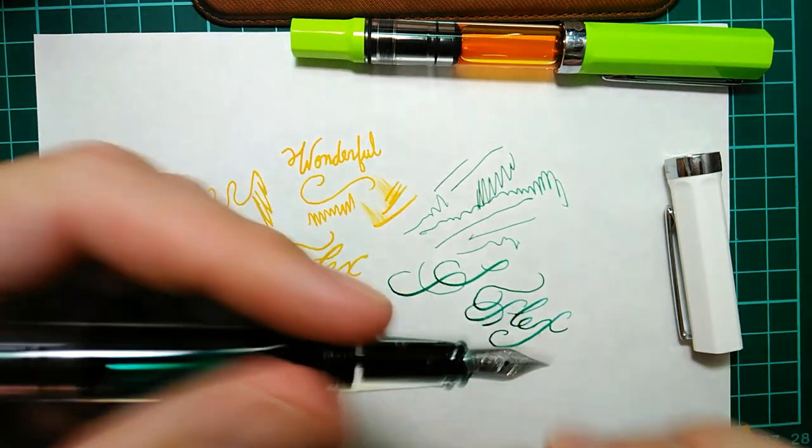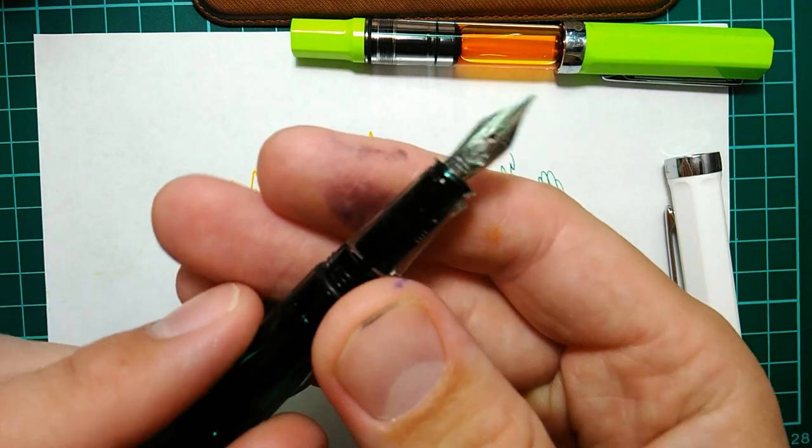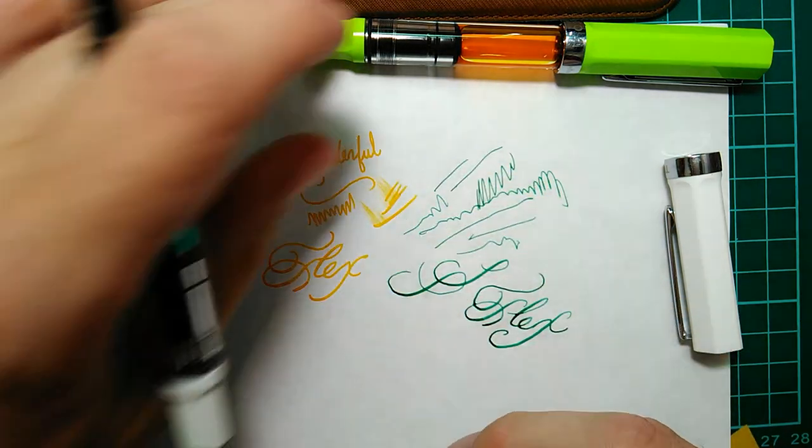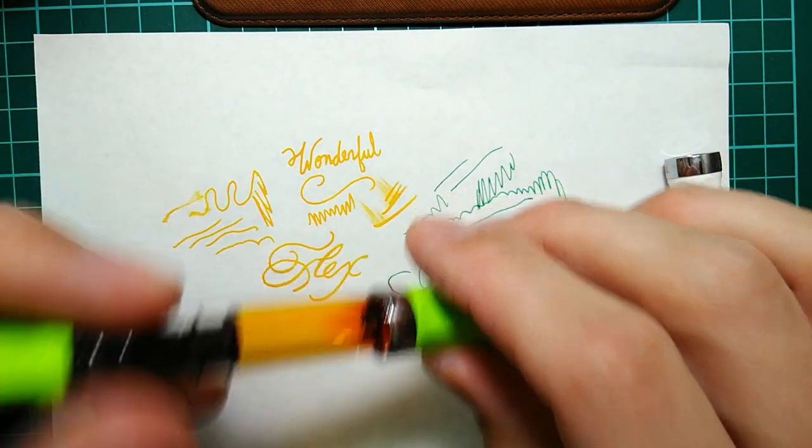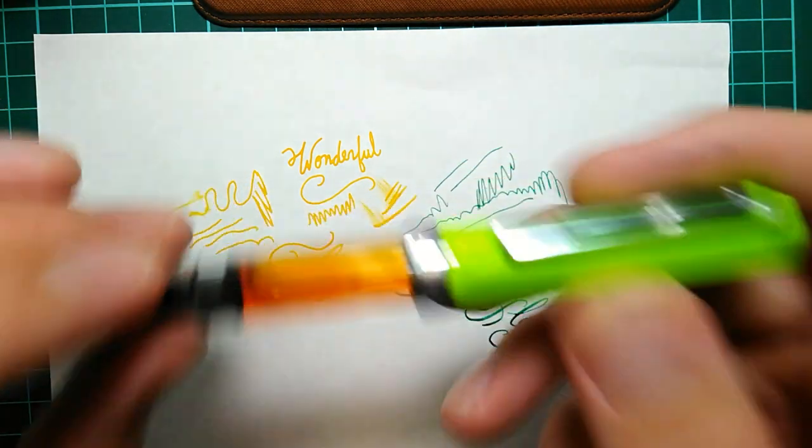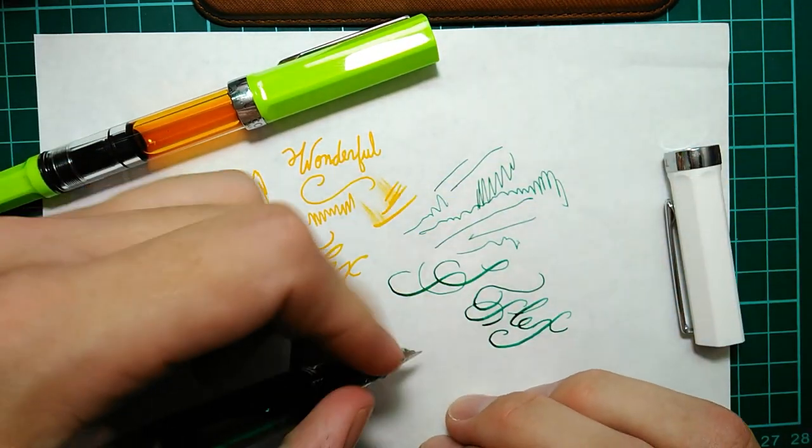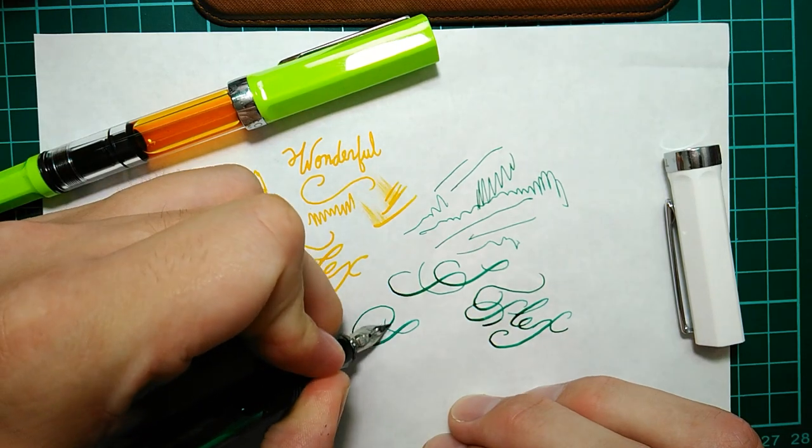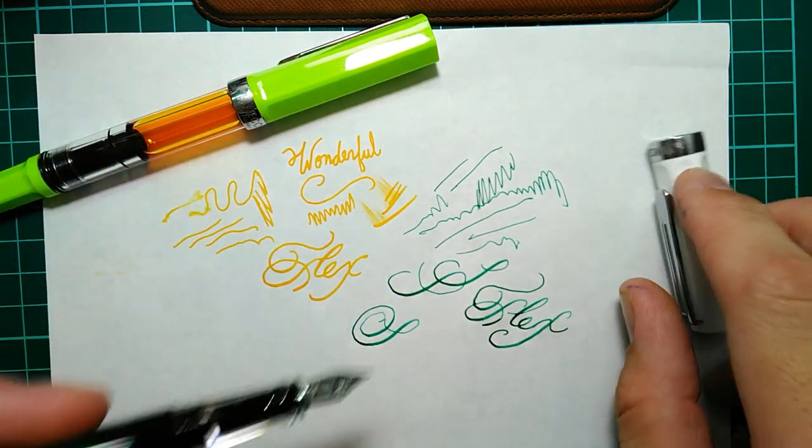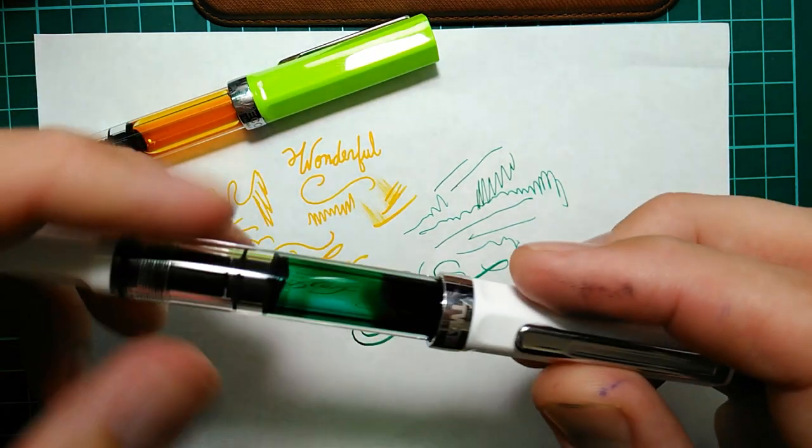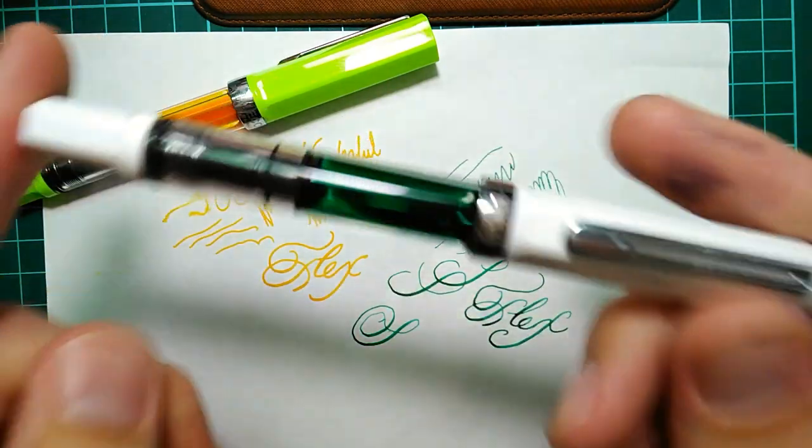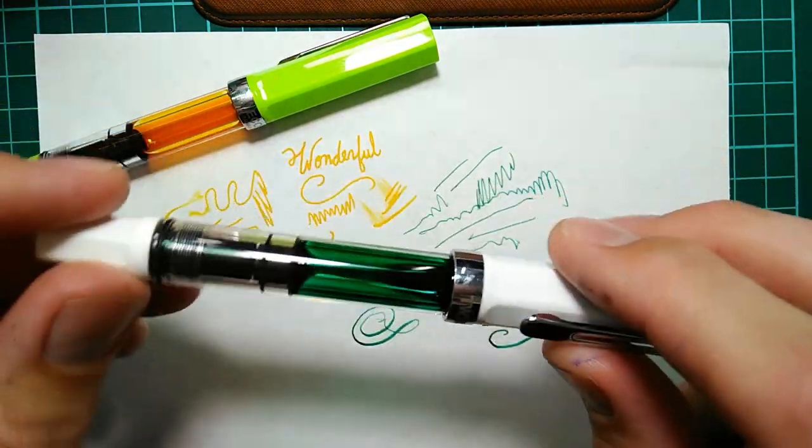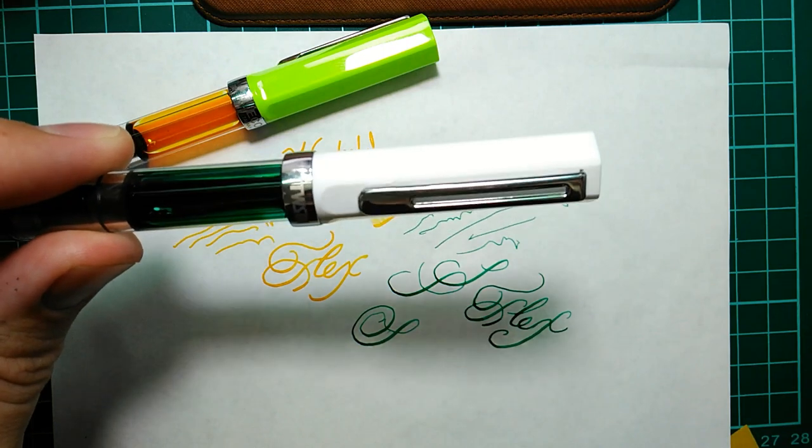So this one I really recommend the extra fine although if you do want a nice smooth solid line the medium is really great but it won't give you the line variation if that's what you're looking for. So let me switch some inks because I want to do that anyway. I want to see how this one looks in black because I enjoy calligraphy.